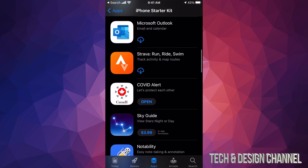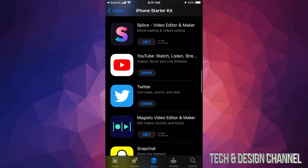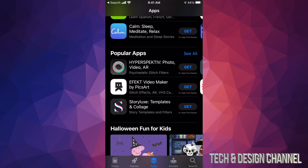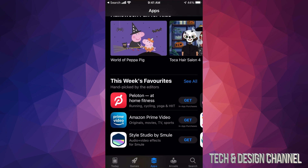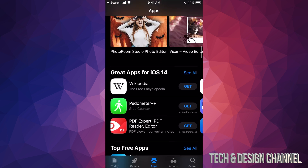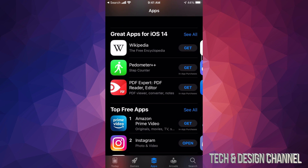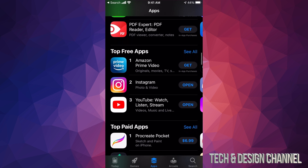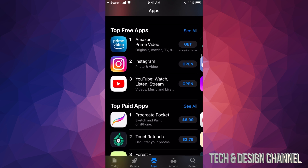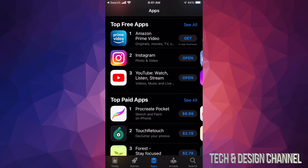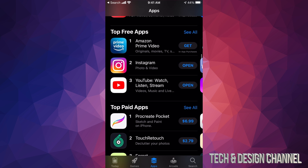For now let's go back. If you keep scrolling down you're going to see 'Popular Apps,' then 'This Week's Favorites,' and if you keep going down you're going to see 'Great Apps for iOS 14,' and then finally 'Top Free Apps' and 'Top Paid Apps.' That's actually the best spot to start.